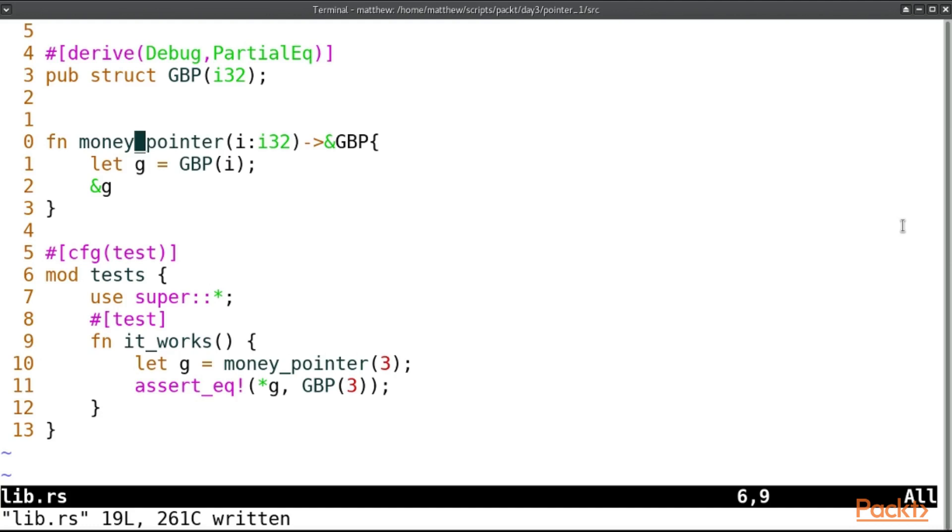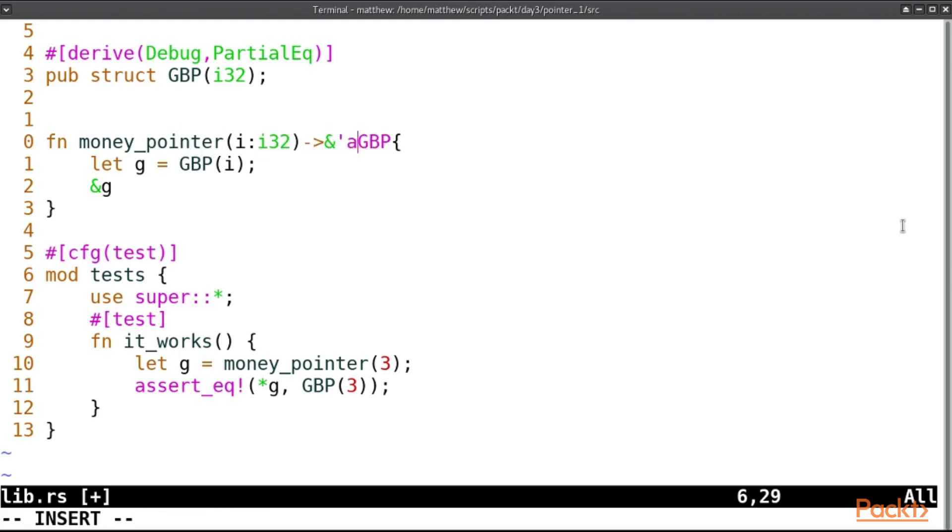The only way we can return a pointer to something is if we received a pointer in the first place. But we'll come to that later. It's asking for a lifetime parameter and we can add one here. Now this is the notation: you put after the borrow representation you put an apostrophe and then its name, and this should declare a lifetime. But this lifetime doesn't already exist.